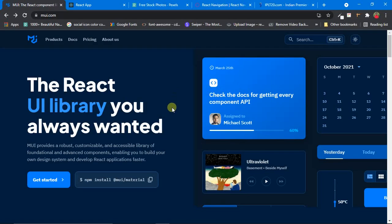Hi, this is Namani and welcome to my channel Namani Technical. In this playlist we are going to explore Material UI — we'll see how to use different components provided by Material UI and also how to customize those components according to our needs.